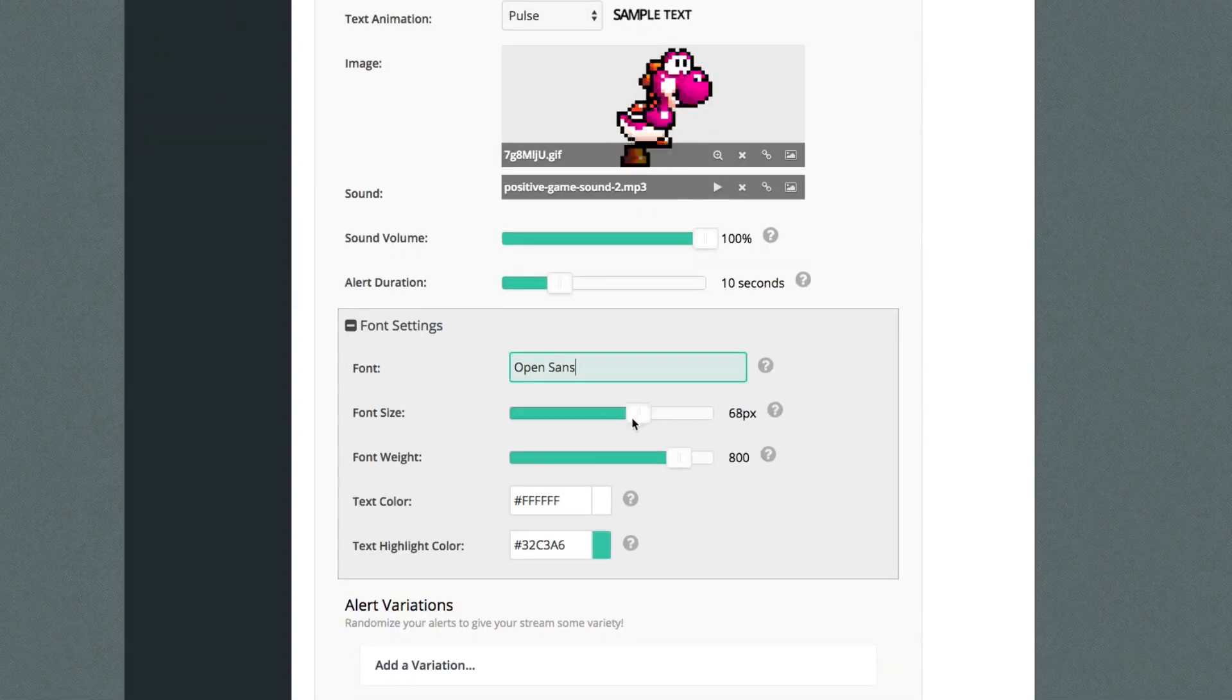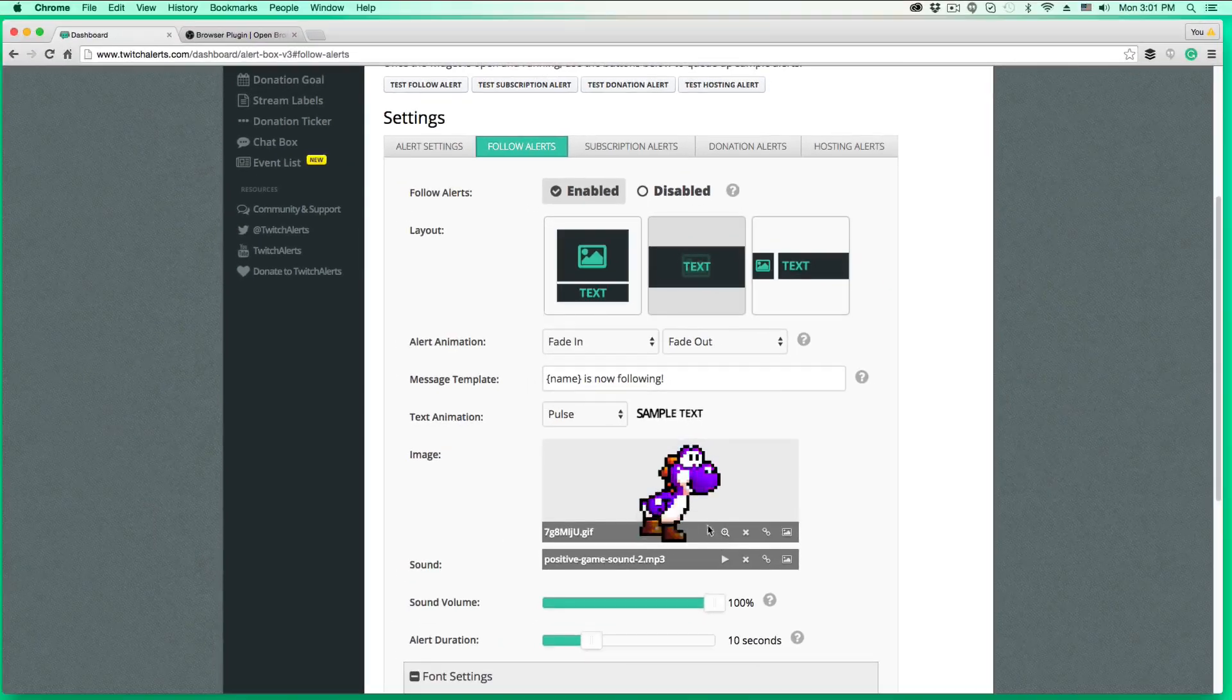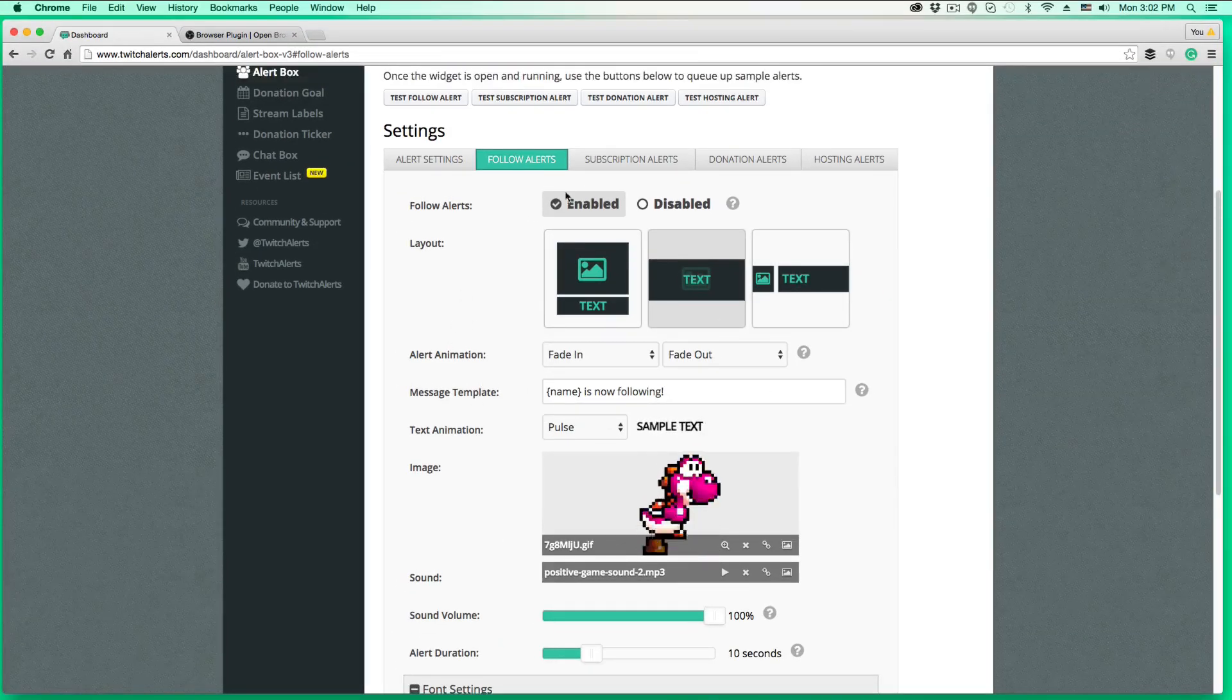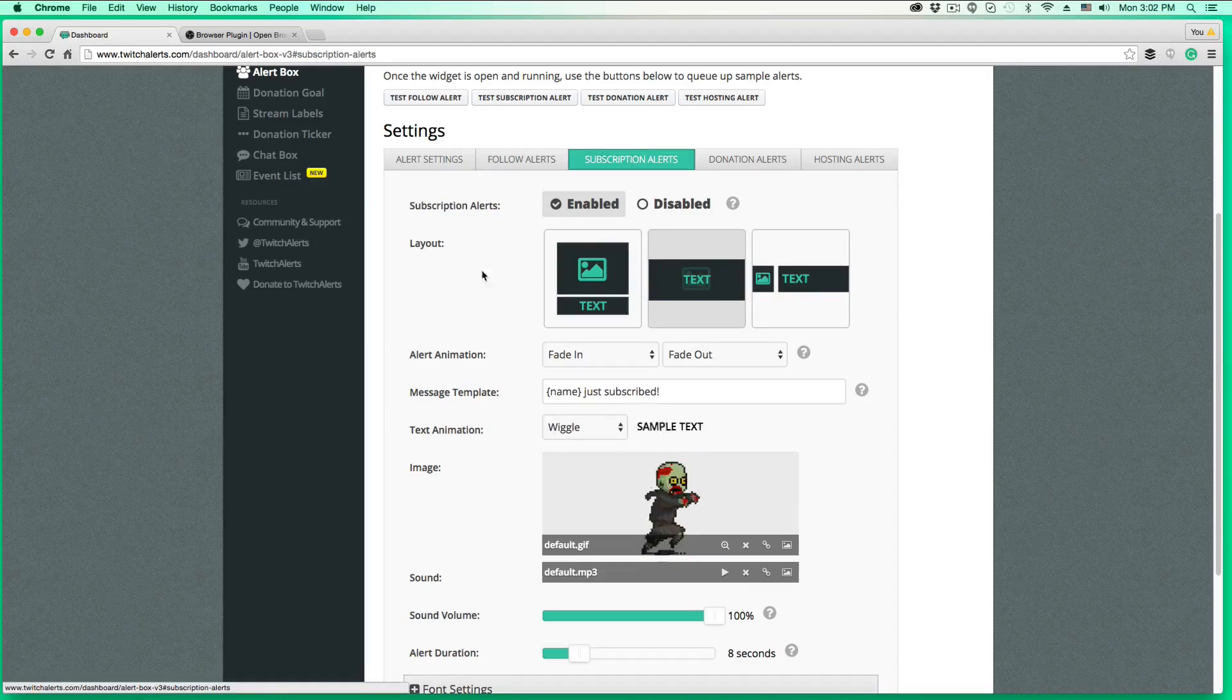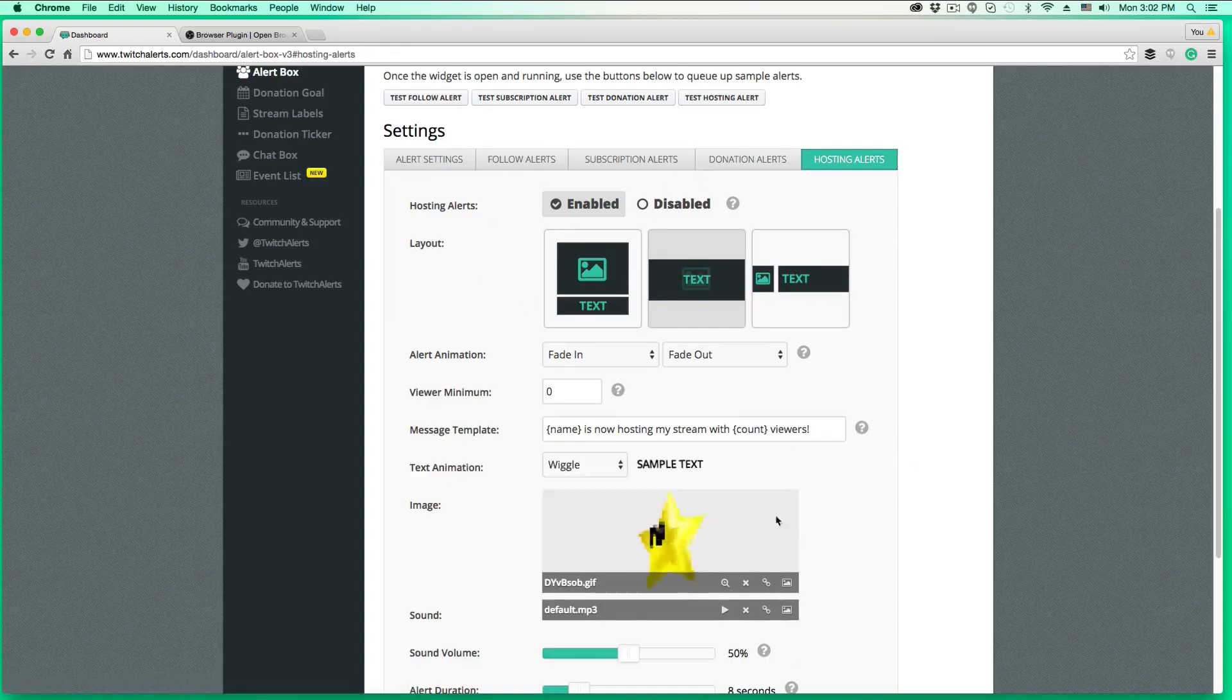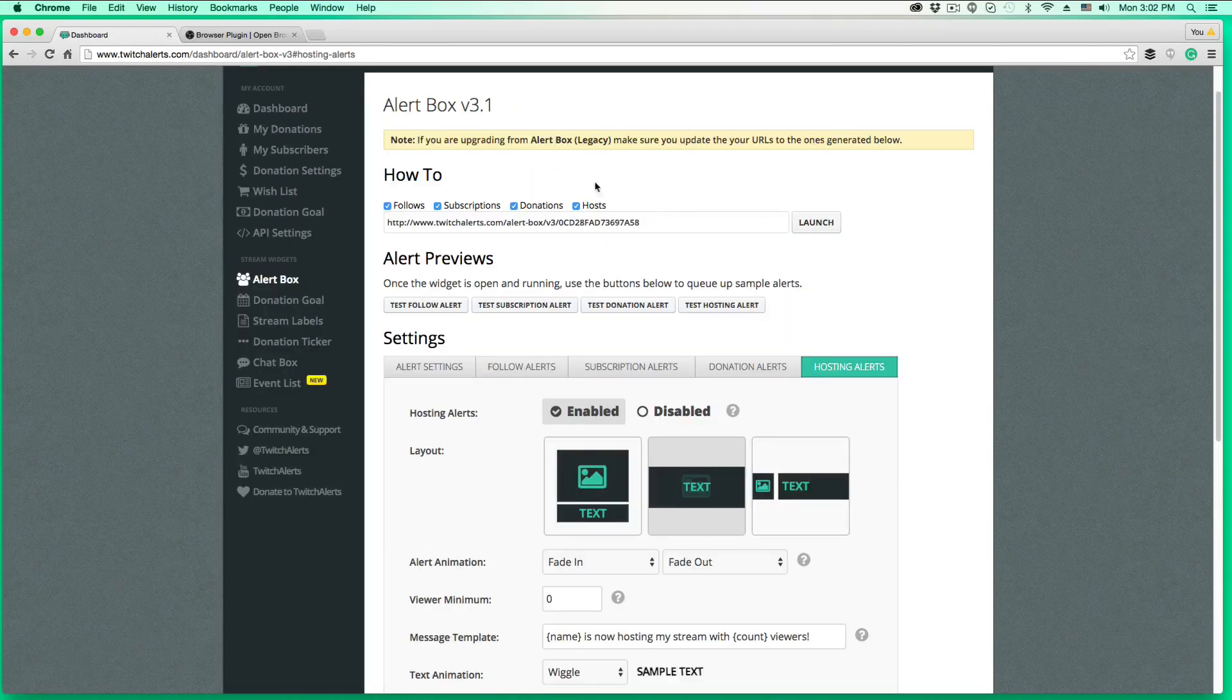And then under font settings, we can go here, adjust the font size, the font weight, the color, all of that good stuff. Then you can have it centered up here. You can have it to the left, whatever. And then we can do this on subscription alerts, on donation alerts, and on hosting alerts as well. So that's how you change the settings within Twitch alerts.